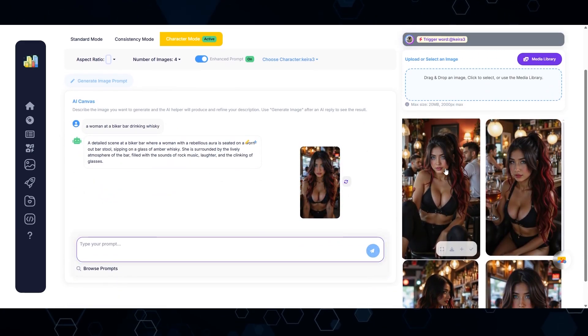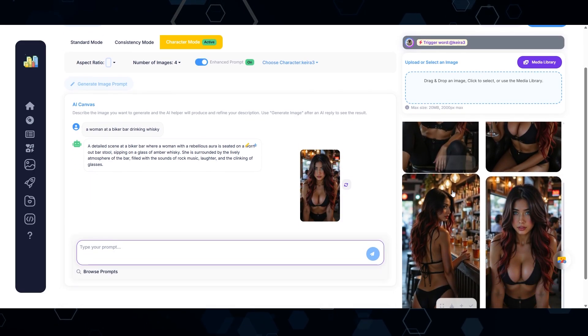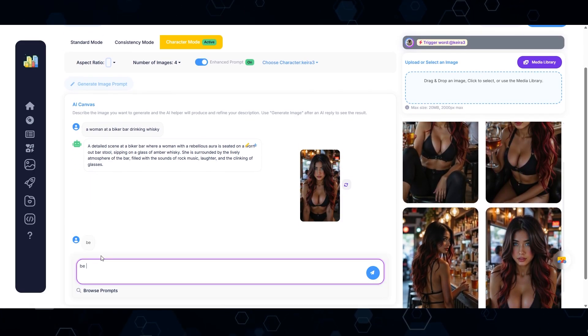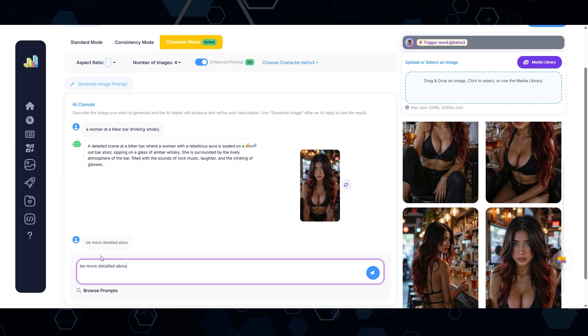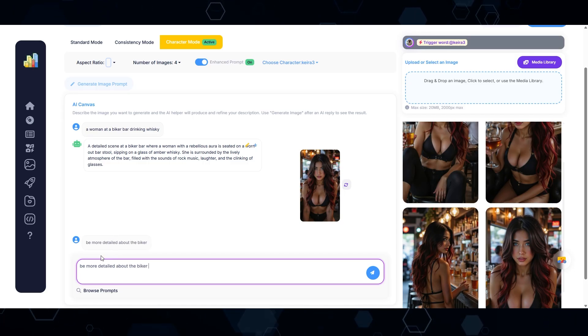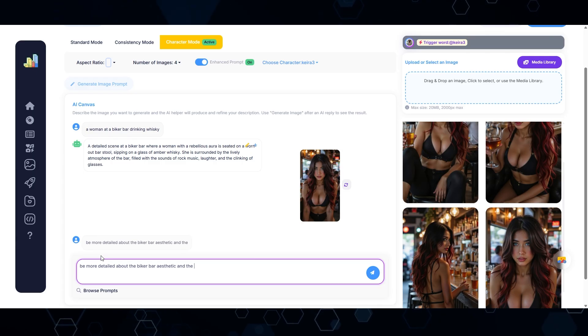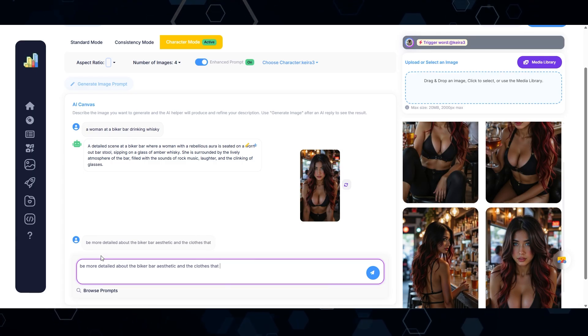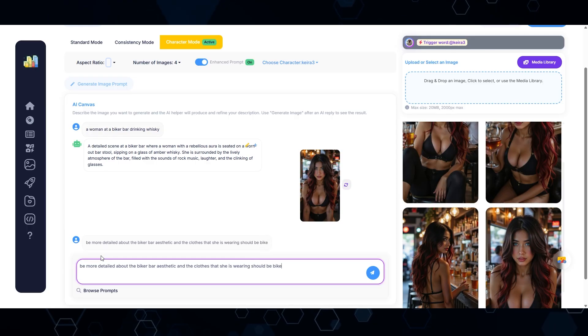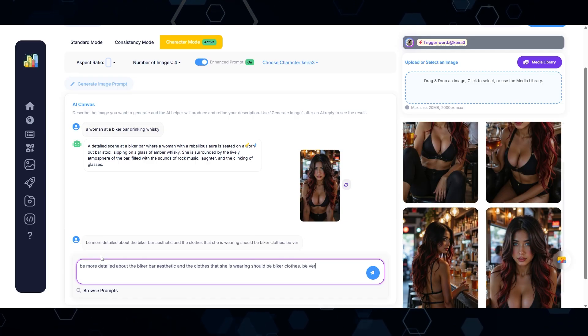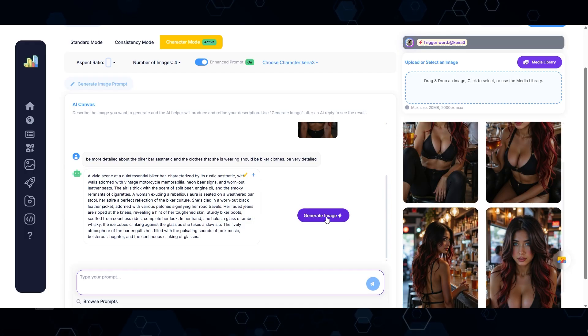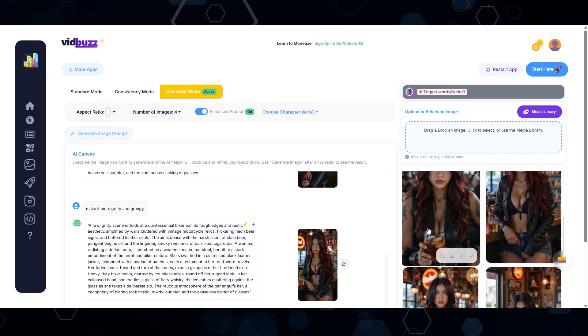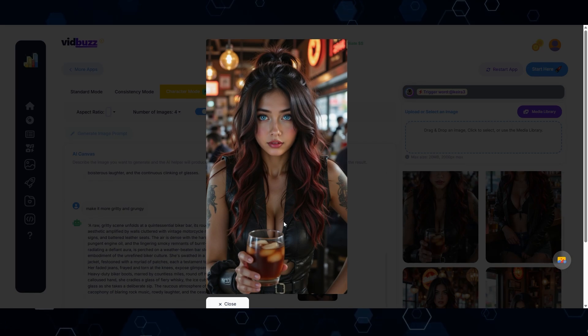Now we've got my influencer at a biker bar, although it doesn't really look like a biker bar. So I'm going to say, be more detailed about the biker bar aesthetic and the clothes that she is wearing should be biker clothes. Be very detailed. So there we go. Here's the new prompt. Let's see what we get. And boom, there we go. I would say this is definitely more of the look that we're going for. So you get the idea.